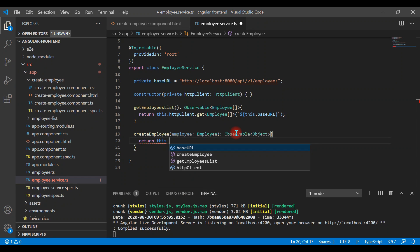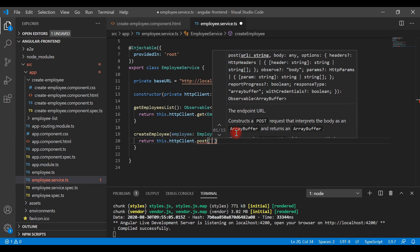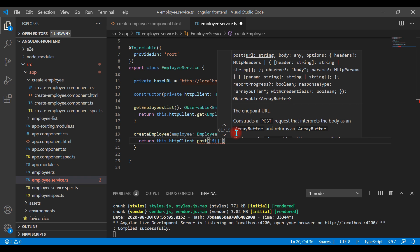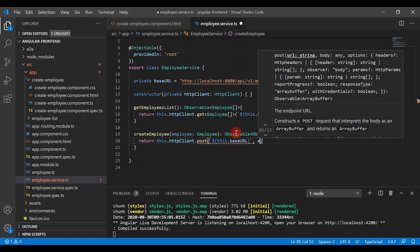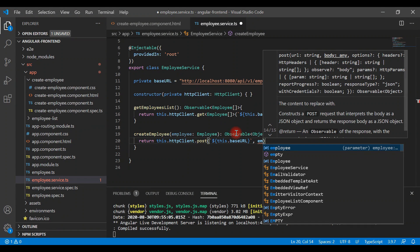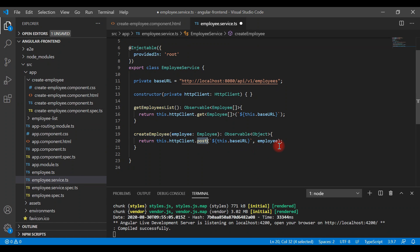We return this.httpClient and we're going to send an HTTP POST request. We call the post method, then using a template literal we call the base URL, followed by a comma and we pass the employee object. That's it — it's pretty simple. For a POST request, we send the data in the body of the post method like this.